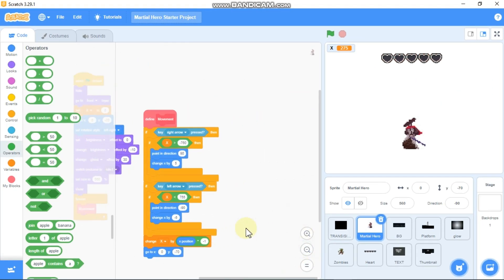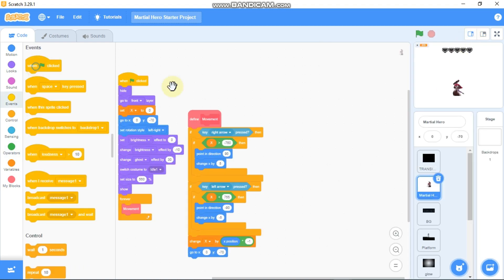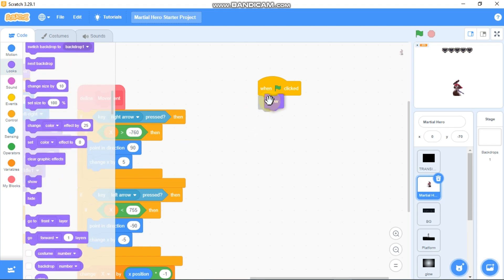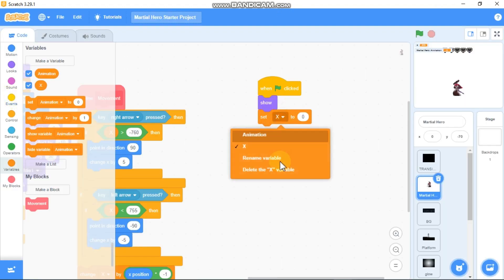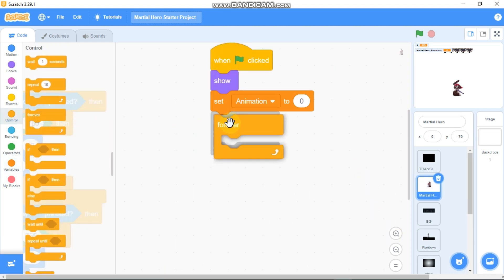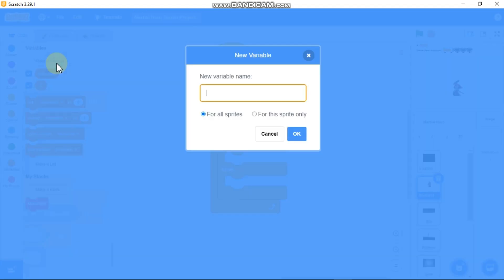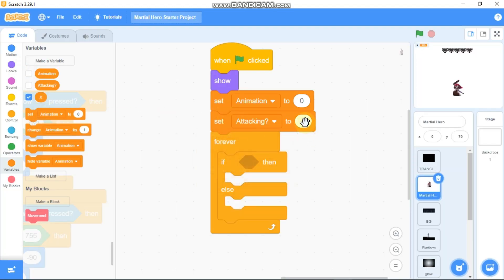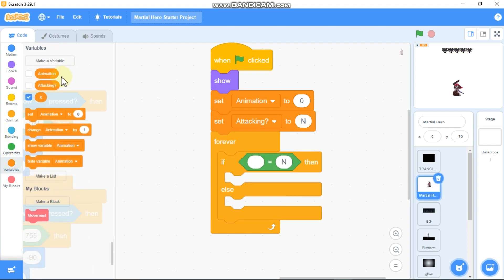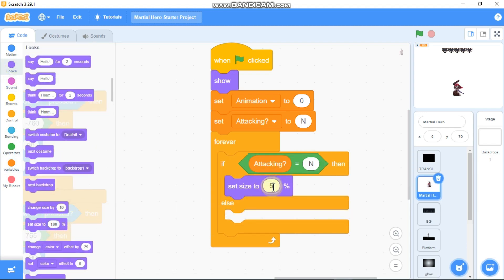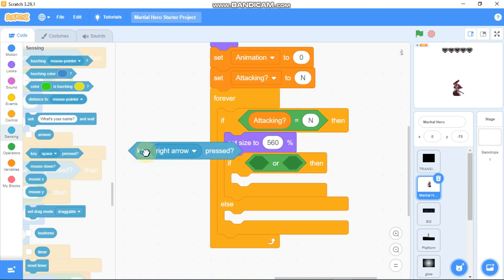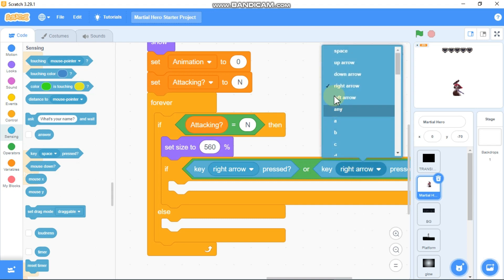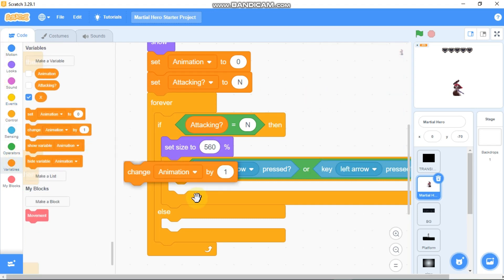Now let's animate our player. Click on the Martial Hero sprite. When green flag clicked, show. Make a new variable called 'animation' for this sprite only and set it to 0. Use a forever if-else statement. Make another variable called 'attacking' for all sprites and set attacking to N. If attacking equals N, set size to 560. Then check if the right arrow or left arrow is pressed.